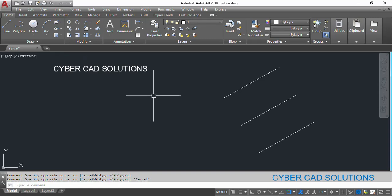AutoCAD system variables store different information — different values related to drawing, AutoCAD, and computer settings. All these are stored in different variables, which are none other than AutoCAD system variables.